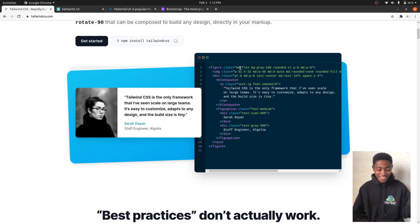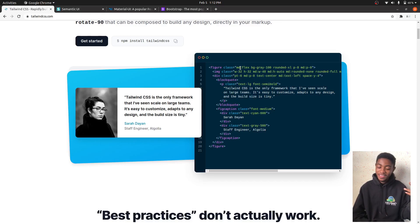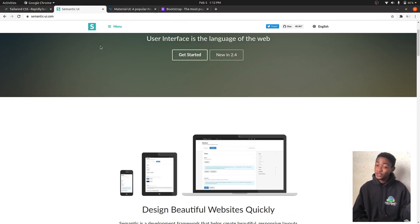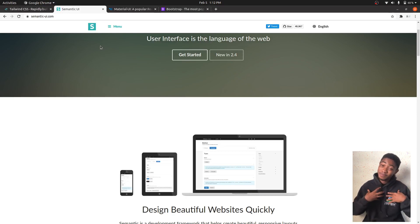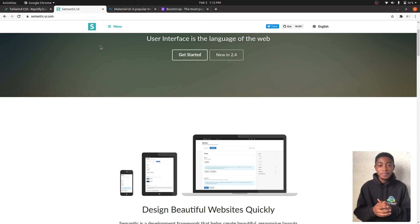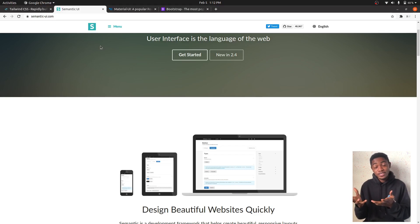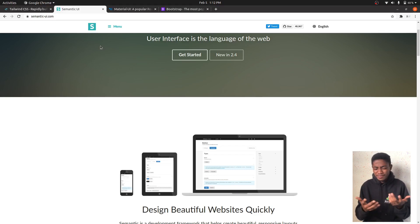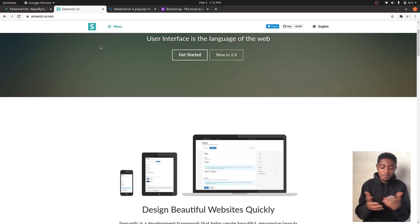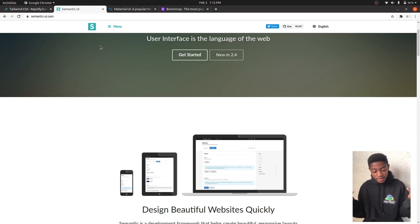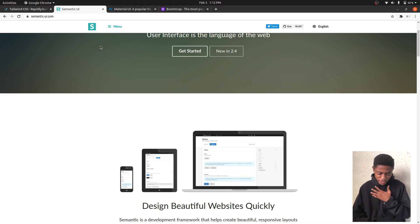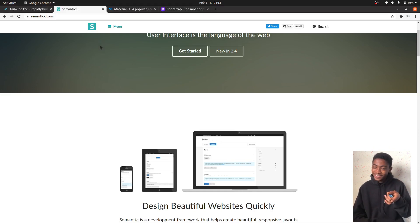Next on my list is Semantic UI. This is also one that I haven't personally used, but a friend of mine has used and a lot have given out nice feedback. One thing I like about this is that